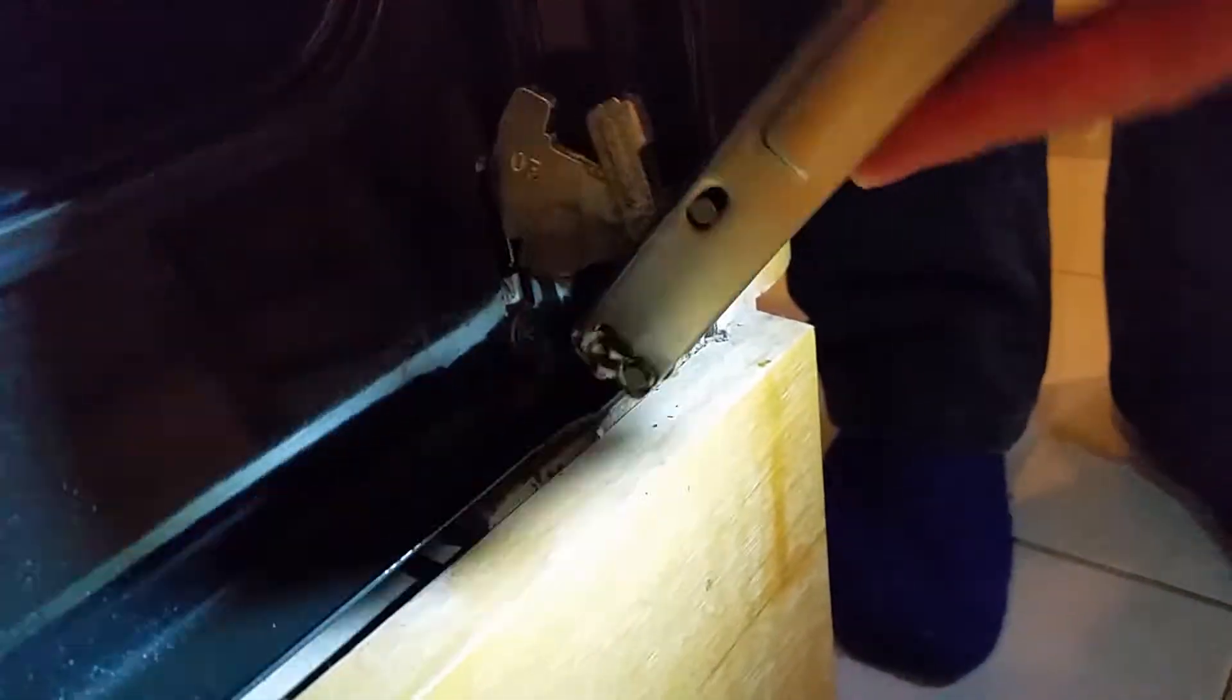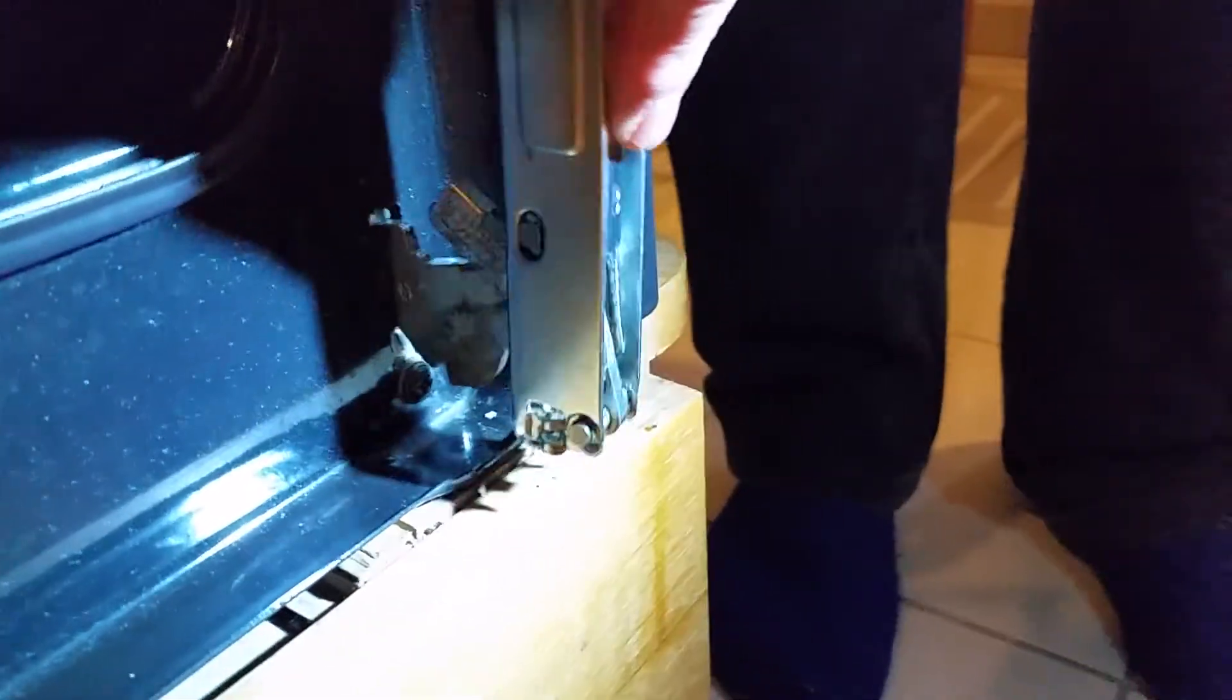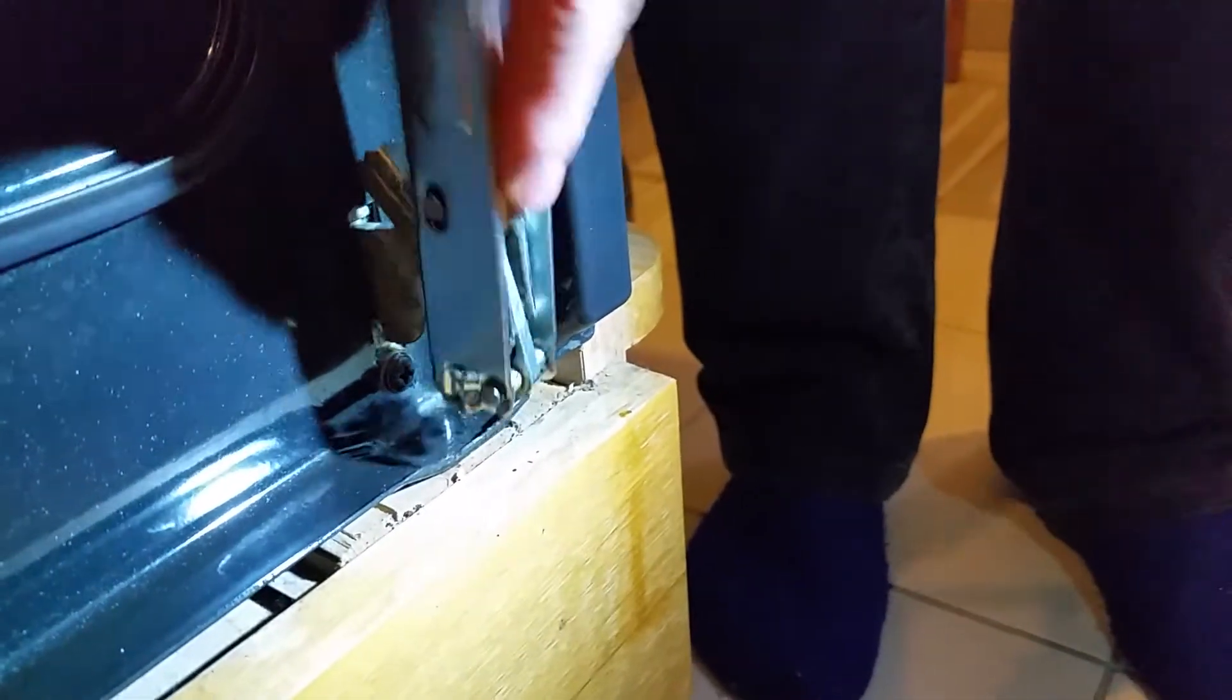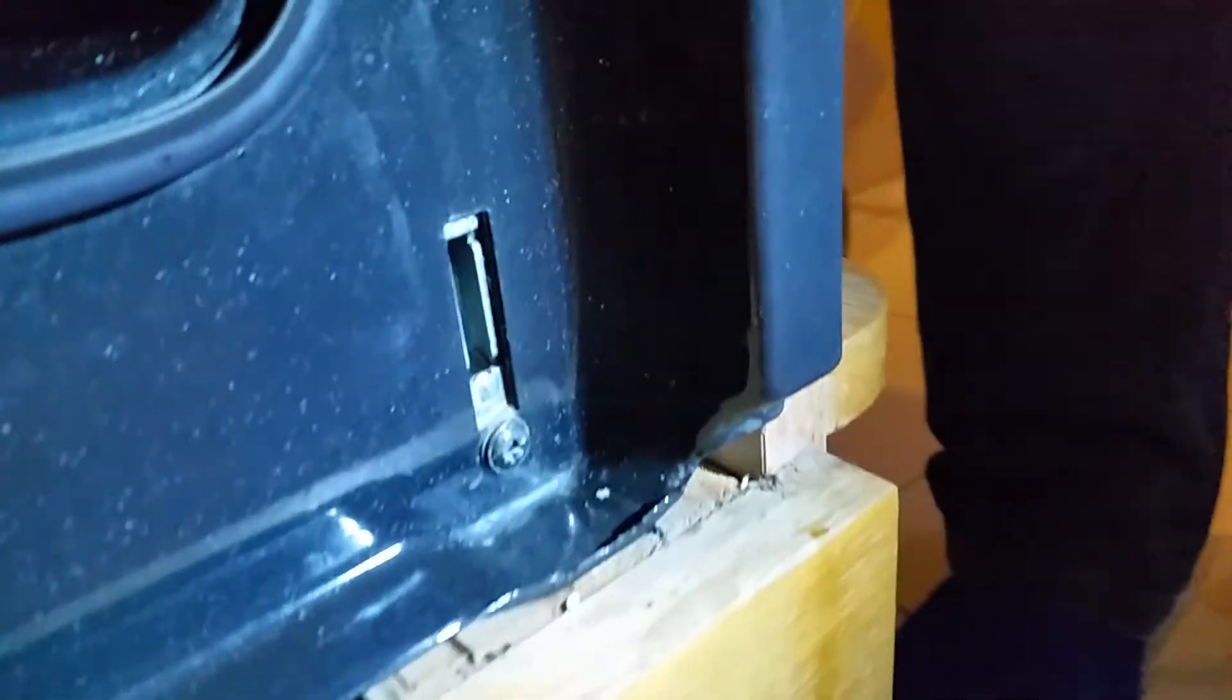So when you put it in, the thing is going to sit in the niche. Okay, that's how you're supposed to do it. Done.